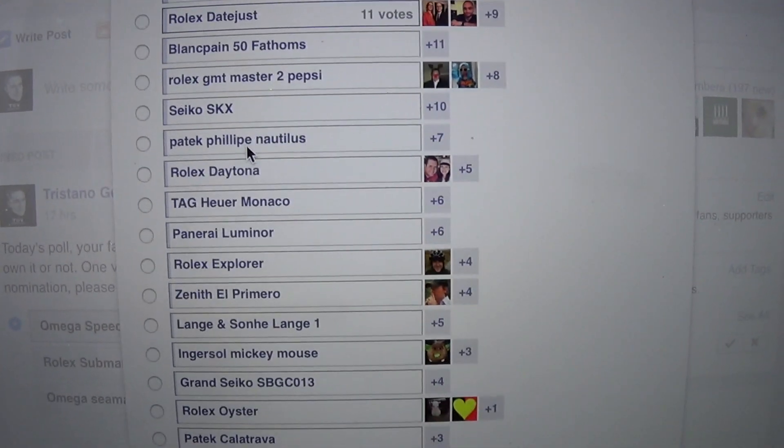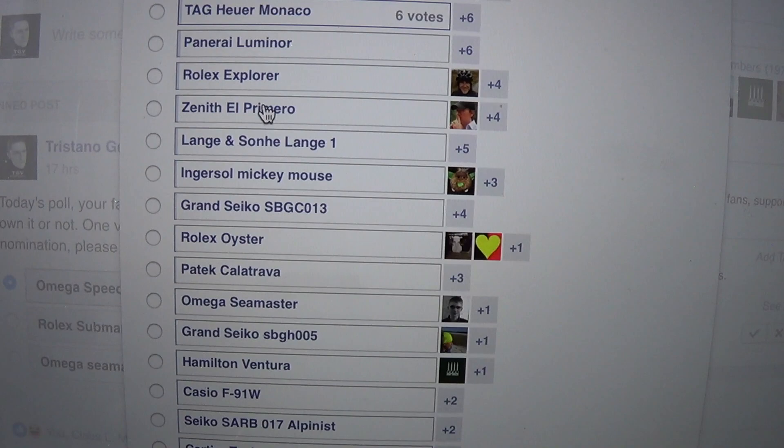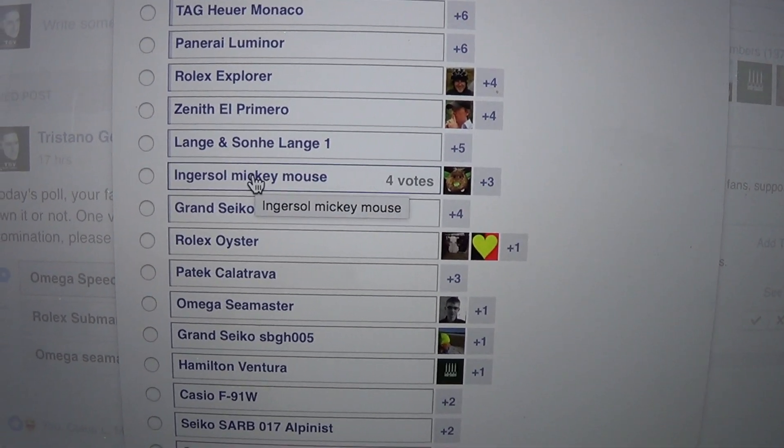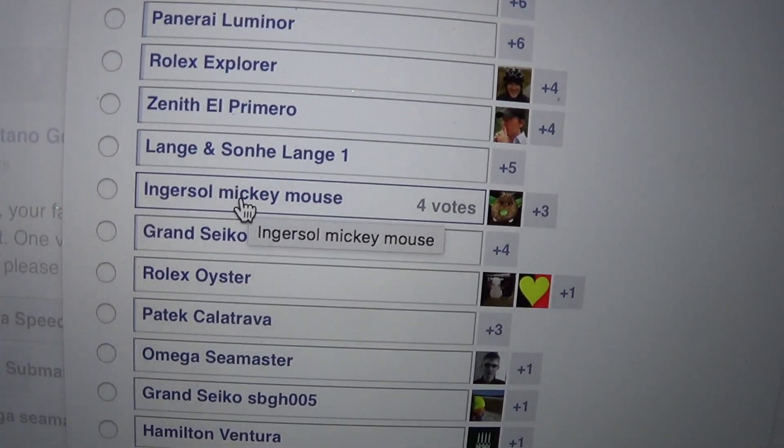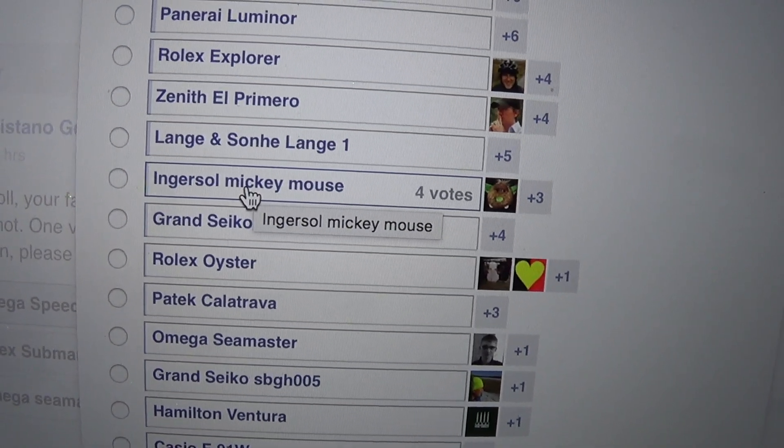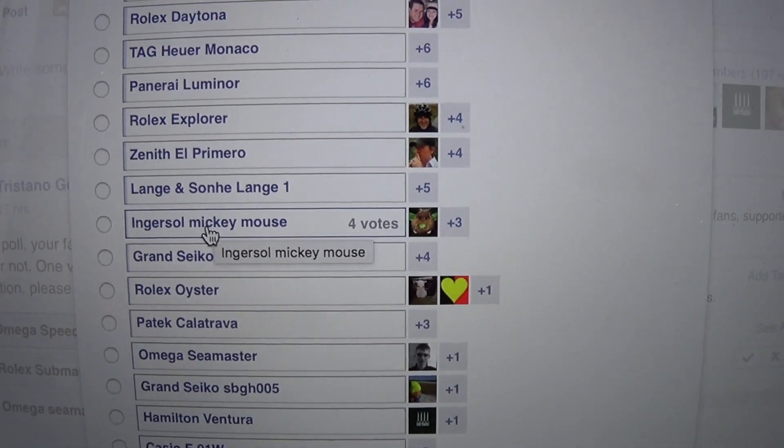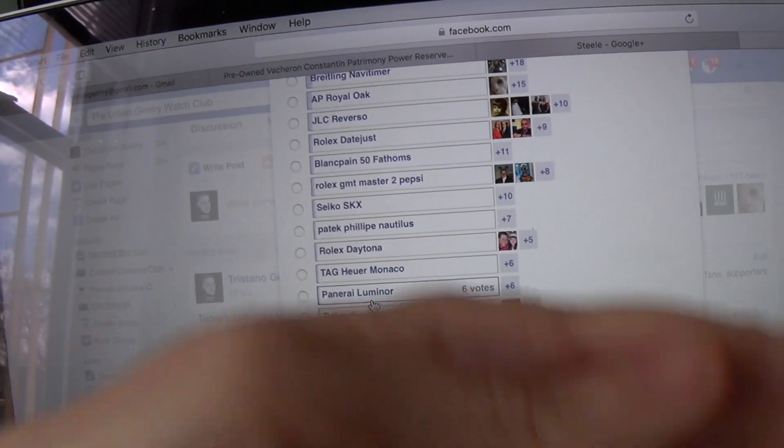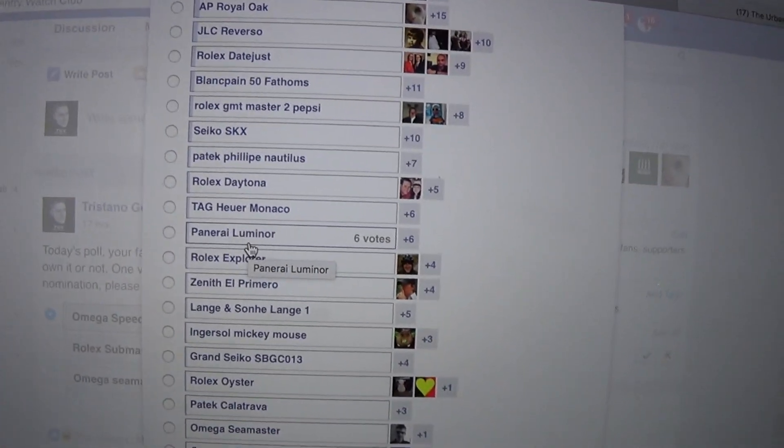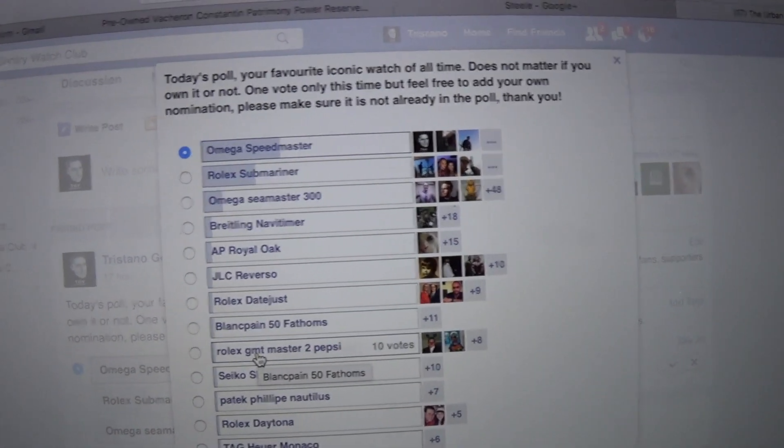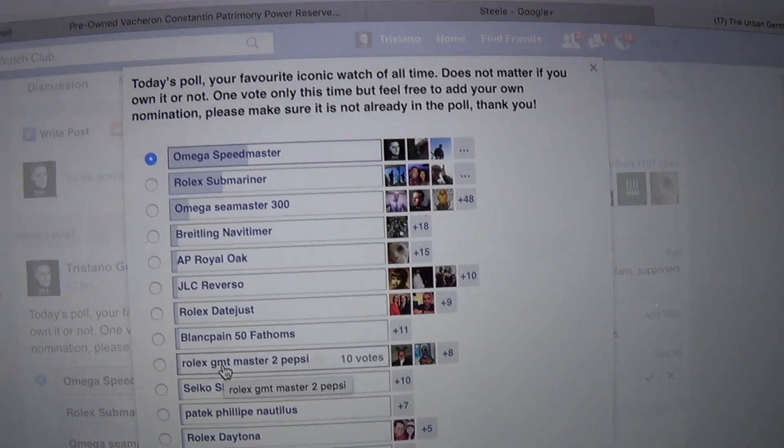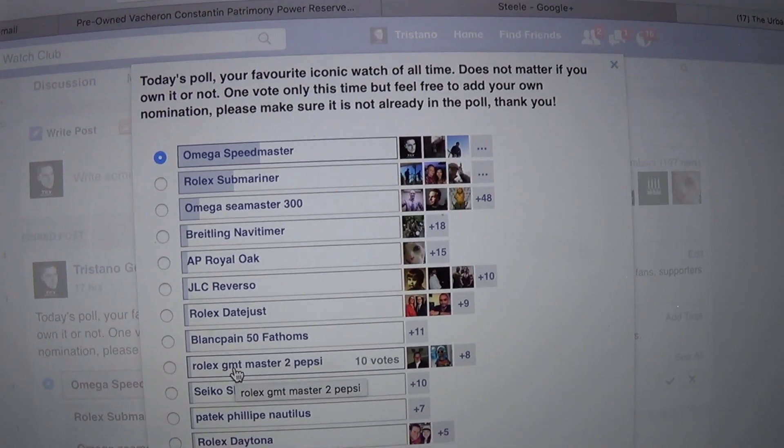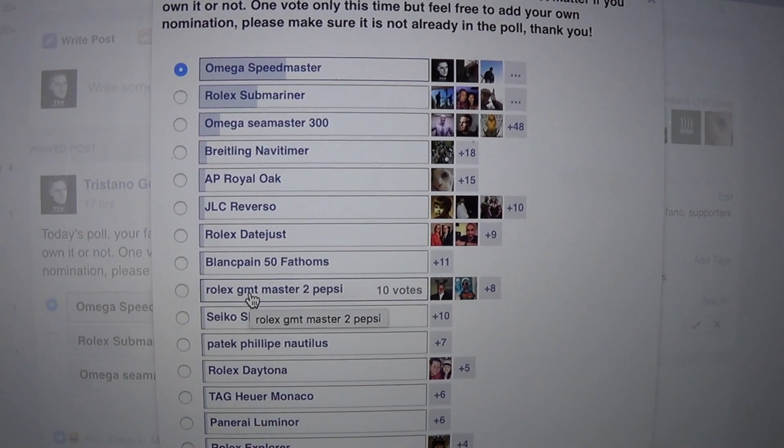Interestingly enough, Grub Knob's nomination was the Ingersoll Mickey Mouse which actually is pretty famous in its own right with the Mickey Mouse hands moving separately. Quite an interesting poll, I'll follow this up in a couple of days to see if anything changes.